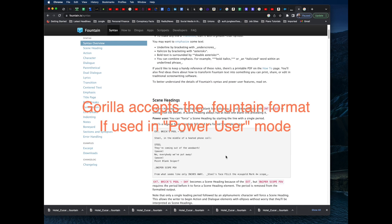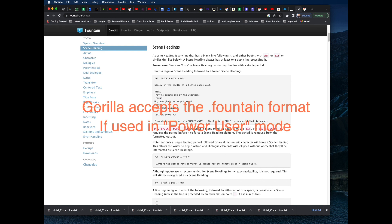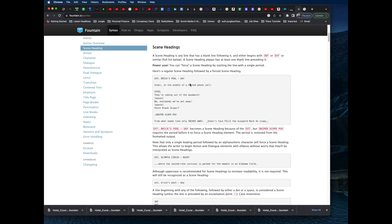In power user mode, if you look at scene headings — for example, 'EXTERIOR BRICK'S POOL DAY' — you can force a scene heading by starting the line with a period. So if you put a period in front of the line, like '.EXT. BRICK'S POOL', that forces the line to be a slug line. You don't have to do that in Gorilla for EXT and INT because those are already recognized as slug lines when the screenplay is scanned.